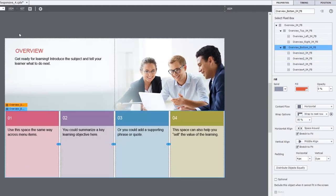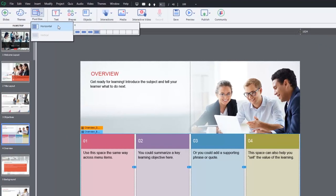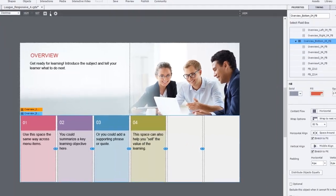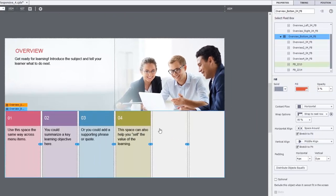And of course, with the fluid box in question selected, I can add additional fluid boxes to accommodate, in my case, the six learning objectives that I'm trying to create here. So here's two additional fluid boxes.